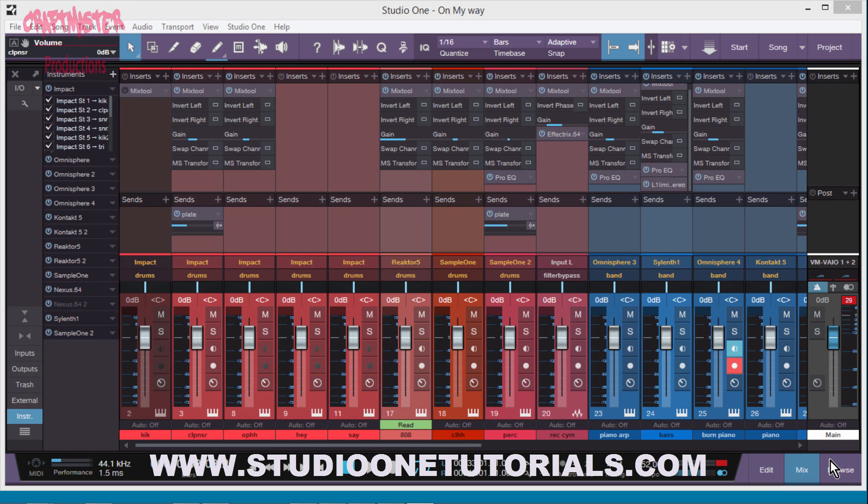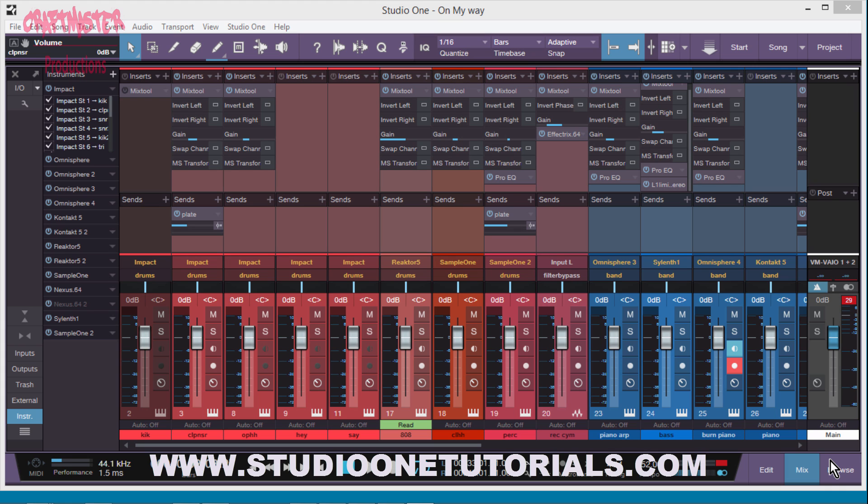As I was going through Studio One version 3, I'm trying to find a solution for how can I make this process faster, as far as being able to lower the gain of my faders.